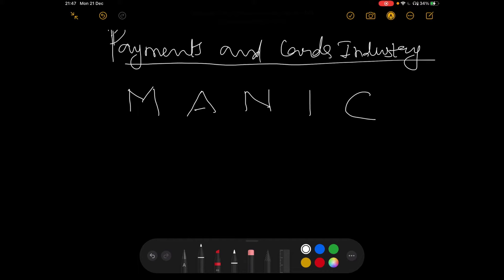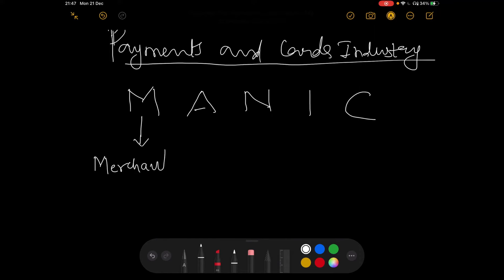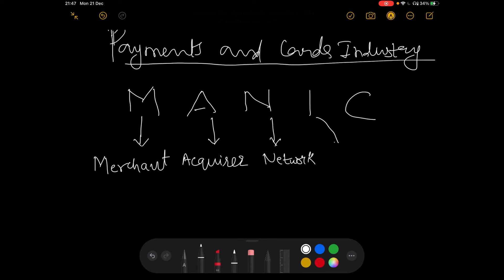If we talk about all of these entities and we want to just list them down, there is a very easy mnemonic that you can use to remember them in future. I'm going to write that down for you. It's called MANIC. It's the MANIC model and the mnemonic MANIC that you can use to remember all of these entities used in a payments and cards industry. Now, what does this mnemonic stand for? How do you expand this mnemonic? M is actually nothing but the merchant. A is your acquirer. N is the network. I is your issuer. And C is your cardholder.